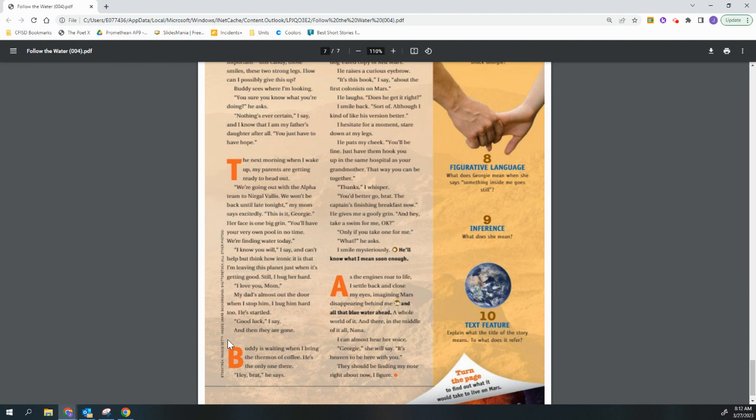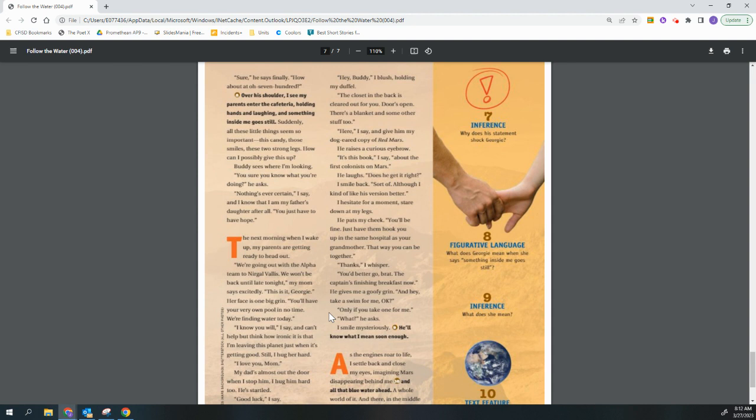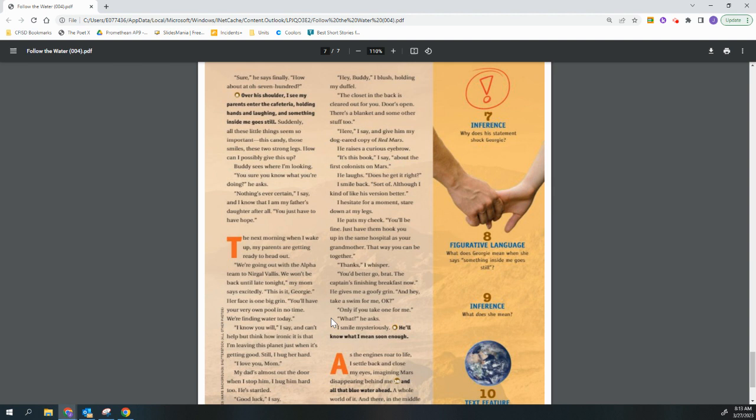Buddy is waiting when I bring the thermos of coffee. He's the only one there. Hey, brat, he says. Hey, buddy. I blush, holding my duffel. The closet in the back is cleared out for you. Door's open. There's a blanket and some other stuff, too. Here, I say, and give him my dog-eared copy of Red Mars. He raises a curious eyebrow. It's this book, I say, about the first colonists on Mars. He laughs. Does he get it right? I smile back. Sort of. Although, I kind of like his version better. I hesitate for a moment, stare down at my legs. He pats my cheek. You'll be fine. Just have them hook you up in the same hospital as your grandmother. That way you can be together. Thanks, I whisper. You'd better go, brat. The captain's finishing breakfast now. He gives me a goofy grin, and hey, take a swim for me, okay? Only if you take one for me. What? He asks. I smile mysteriously. He'll know what I mean soon enough.